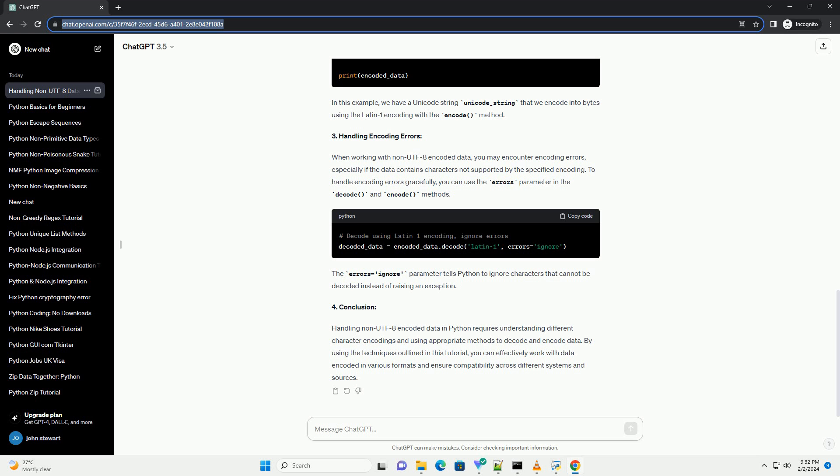In conclusion, handling non-UTF-8 encoded data in Python requires understanding different character encodings and using appropriate methods to decode and encode data. By using the techniques outlined in this tutorial, you can effectively work with data encoded in various formats and ensure compatibility across different systems and sources.